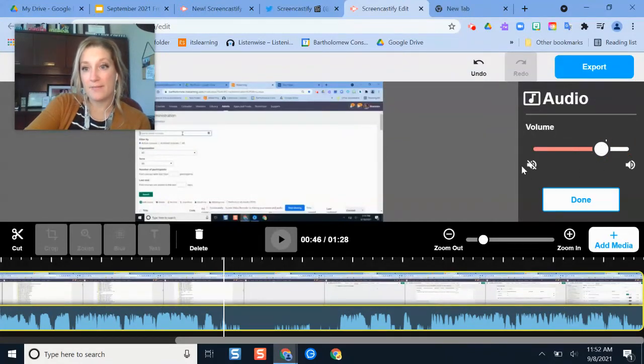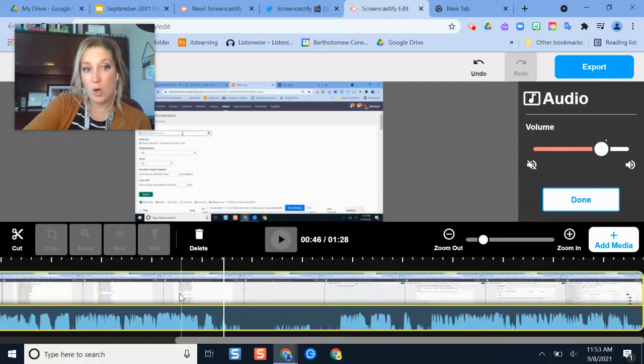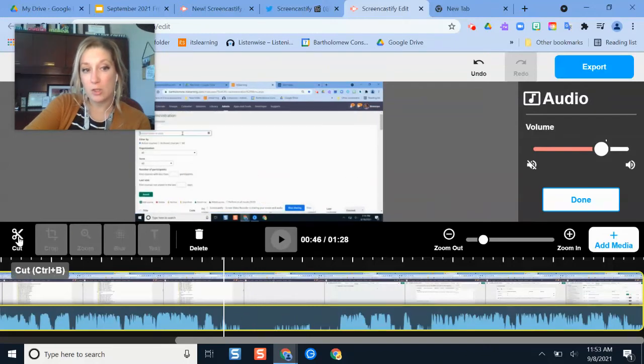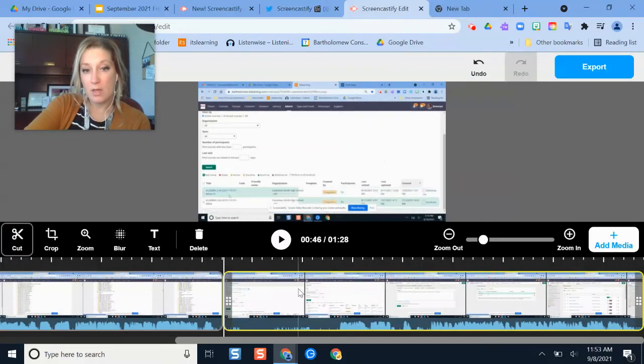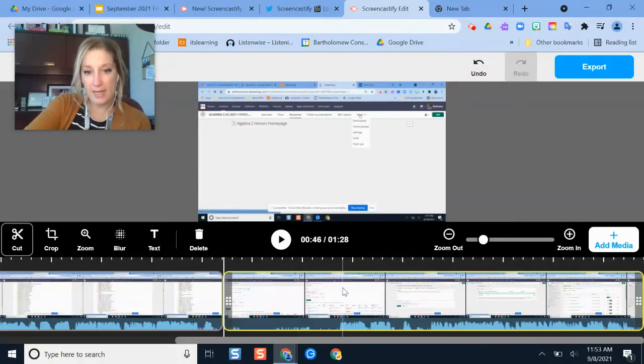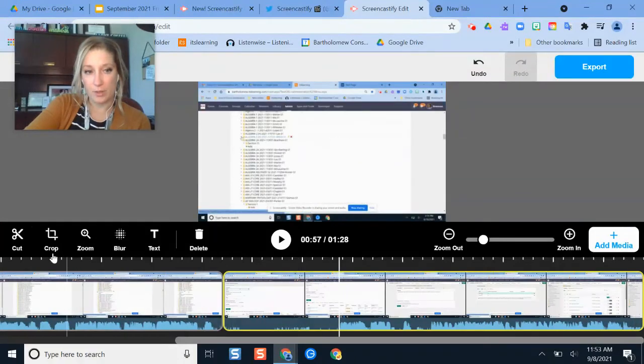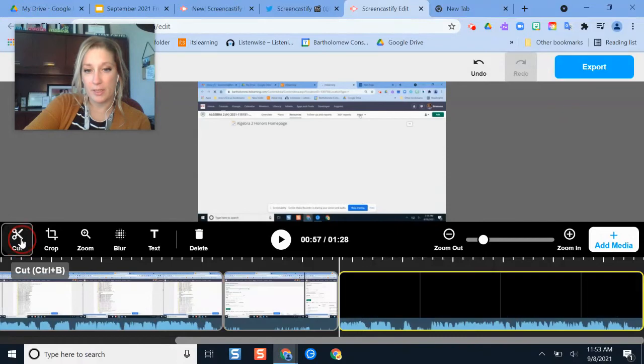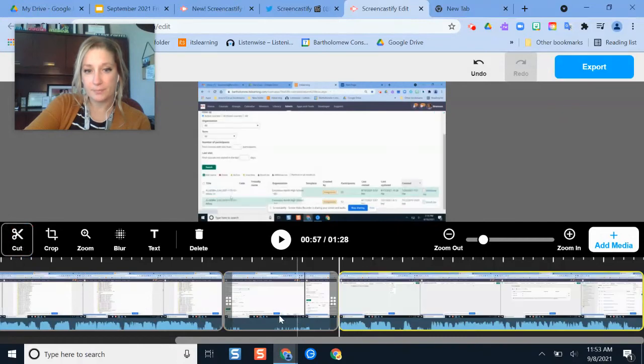But if I wanted to only work on a section of audio here, what I could do is click the cut button. And then let's say I just want to focus on the audio in this little window here. I'm going to click my cursor further over. I'm going to click cut again.